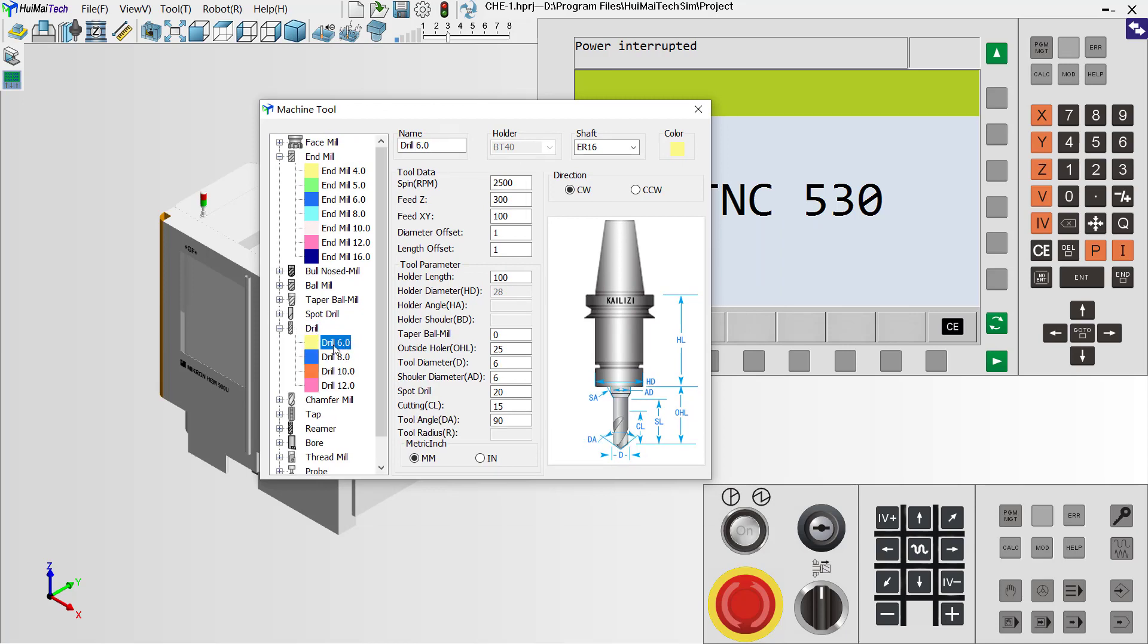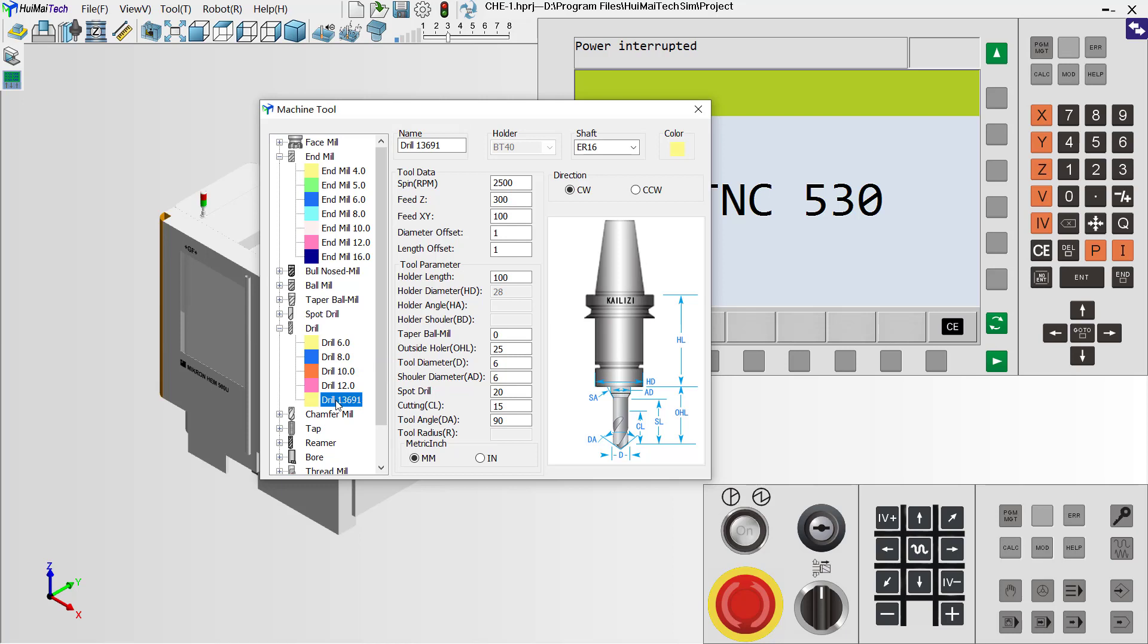In this field, right-click and select New. You see, now we have a drill with the name 13691. First, we can rename it. For example, we can rename it 4.0.